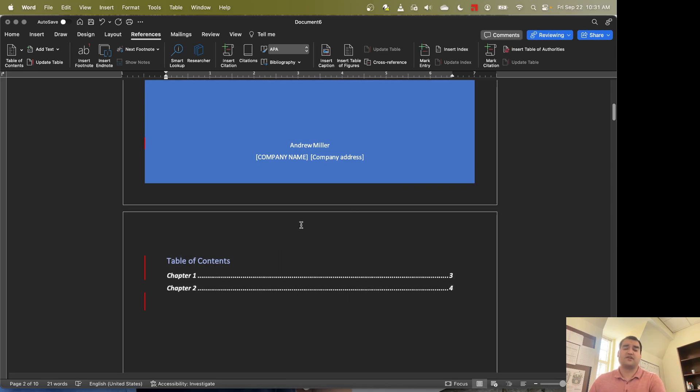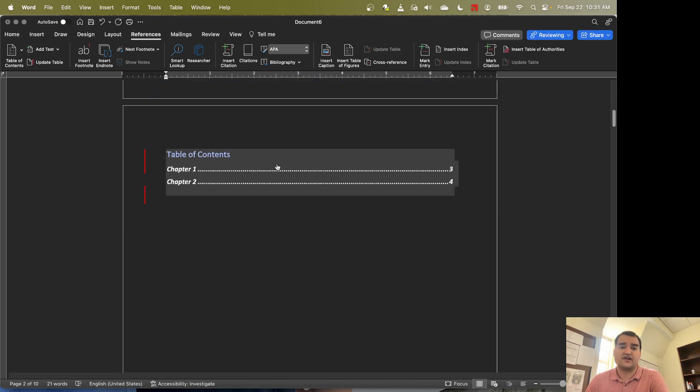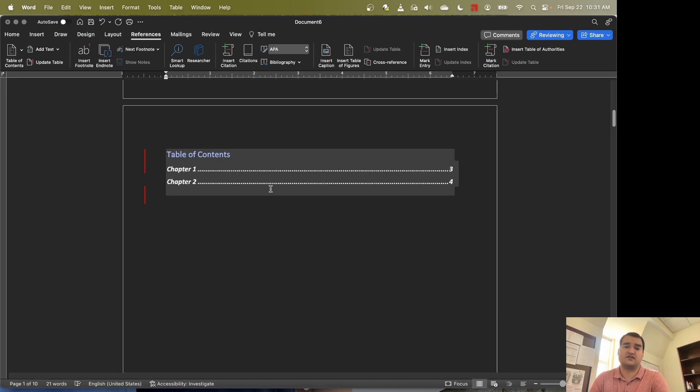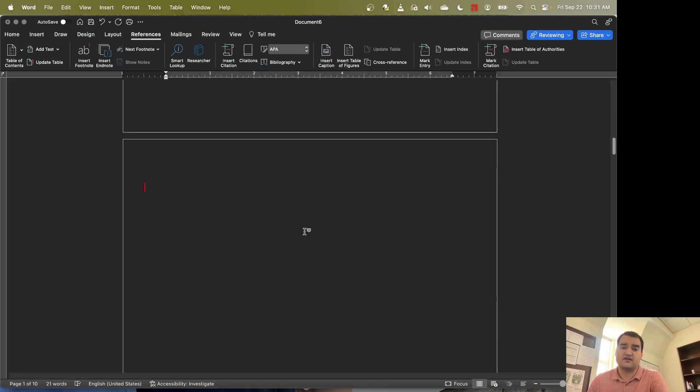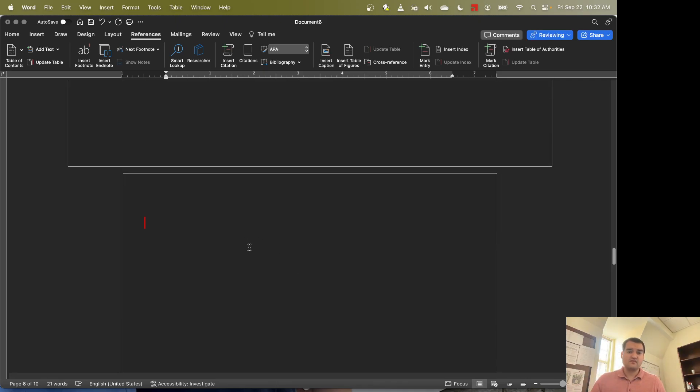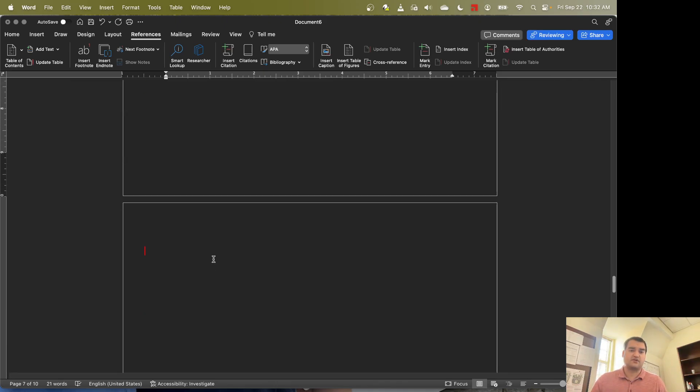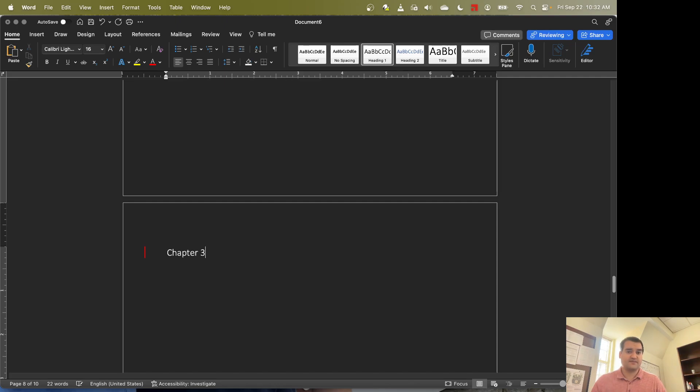One of the cool things about doing the table of contents this way is that we can actually automatically update this. Okay, so to do that, let's come down here after chapter 2 and let's skip another page. Let's insert a chapter 3 here. So to do that, we're going to use the heading and we're going to type chapter 3.